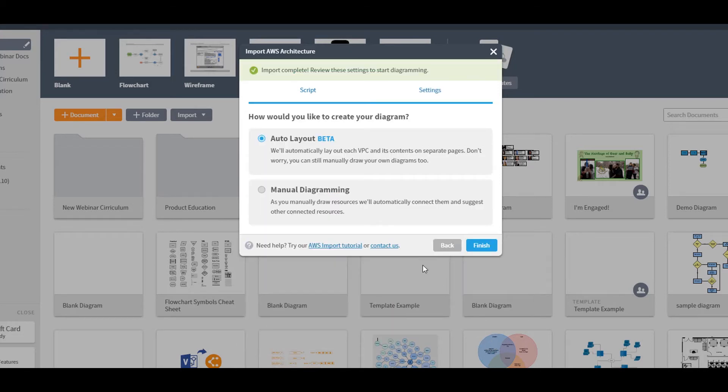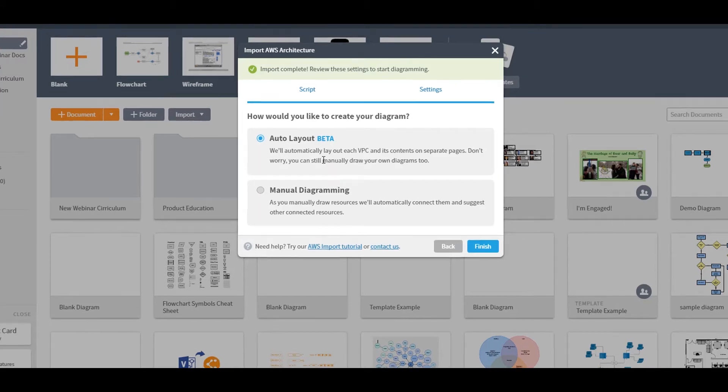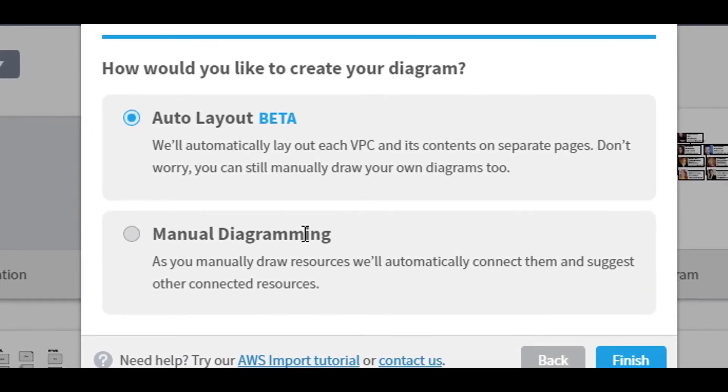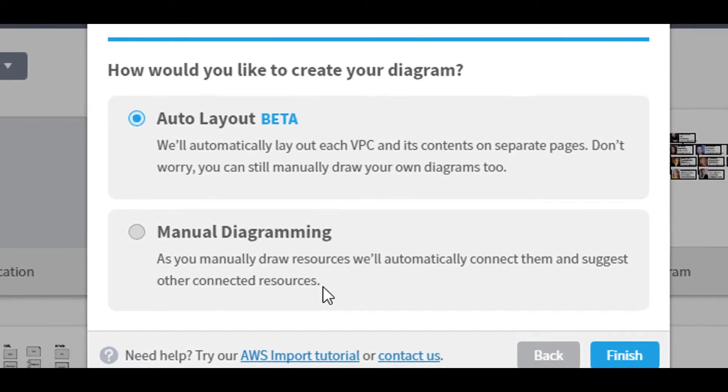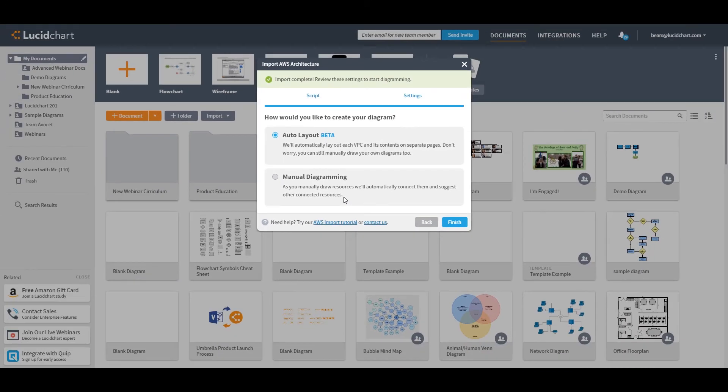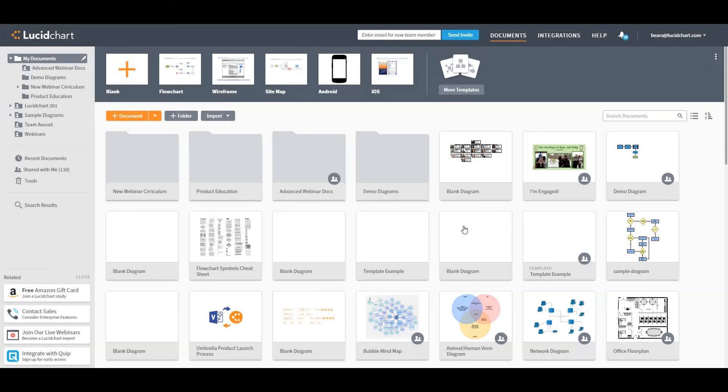Whether you chose to import via IAM user or CLI script, you can then choose if you'd like us to auto-layout your diagram for you, or if you'd prefer to do it yourself manually. Finally, click Finish.